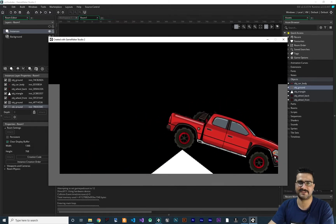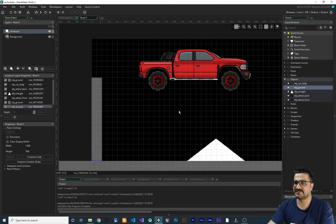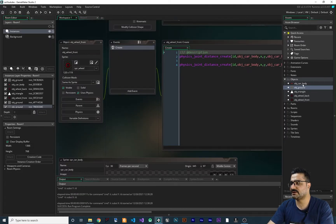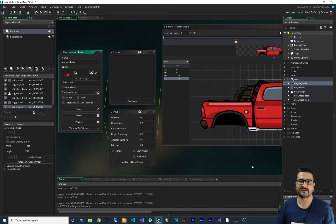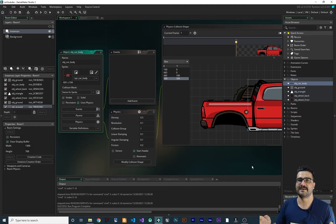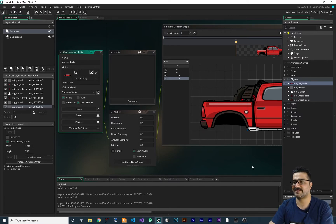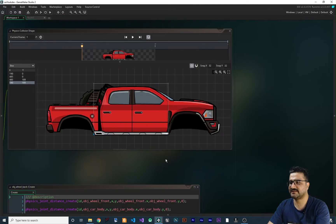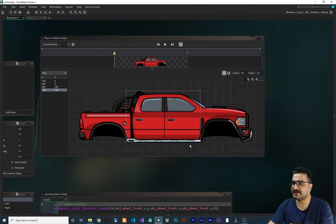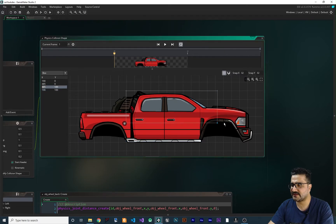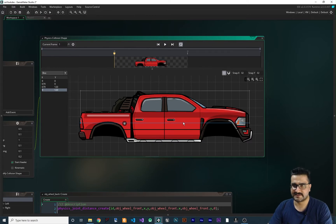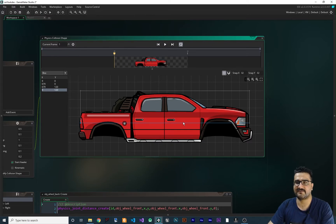The problem is that our car goes through walls — some part of it passes through. Let's go back to our workspace in obj_car_body. If you don't have this project you can download it from Patreon or watch my playlist on the 2D car scroller game physics. What we need here is this collision shape plus another collision shape — we need these two collision shapes.